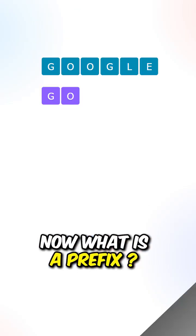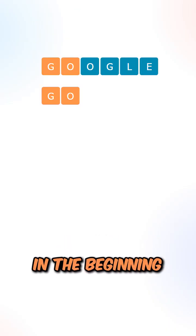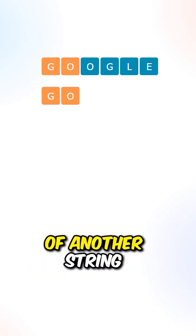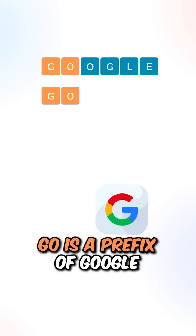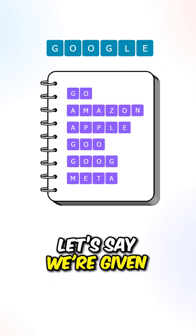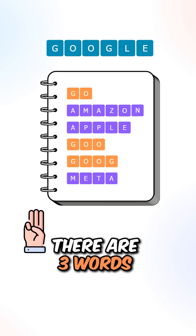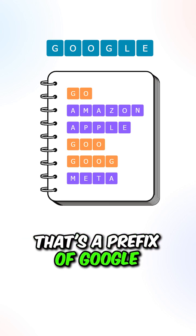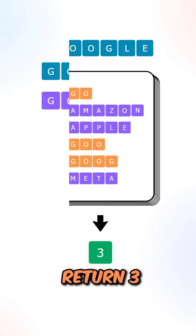What is a prefix? A prefix is a string that exists in the beginning of another string. In this case, go is a prefix of Google. Let's say we're given these strings. There are three words that are a prefix of Google, so we can return three.